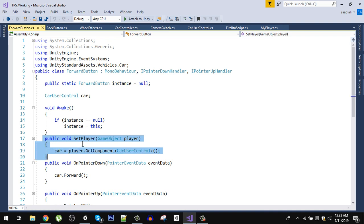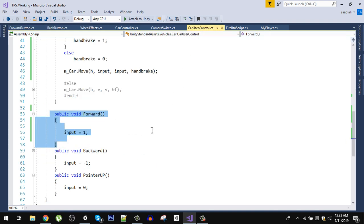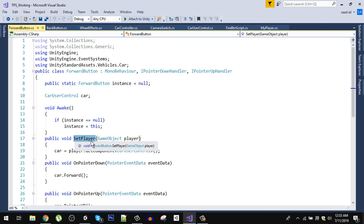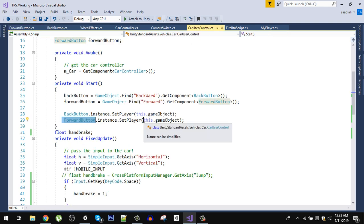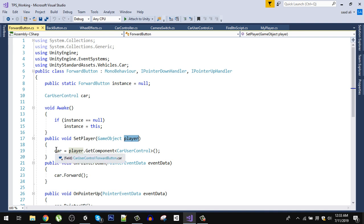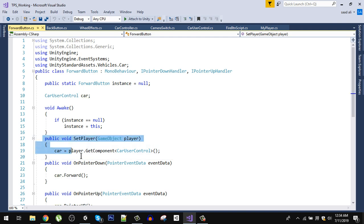One function we have is SetPlayer, which is called by CarUserControl. When we instantiate our car, in Start we use the static reference — ForwardButton.Instance.SetPlayer — and pass the reference of our car. Now our ForwardButton has a reference to our car. We get the reference to the CarUserControl script and store it in the car variable, giving us access to the CarUserControl script inside ForwardButton via the SetPlayer method.